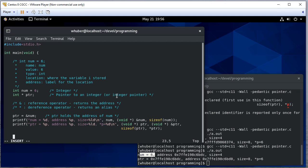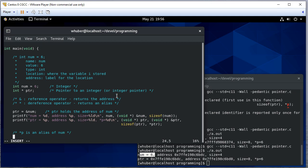So let's take advantage of that fact and let's say pointer is equal to 20. And then let's print everything out again.